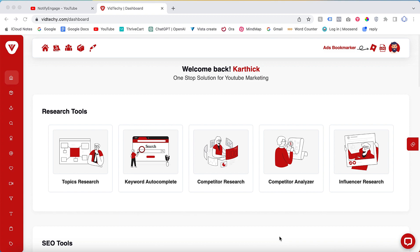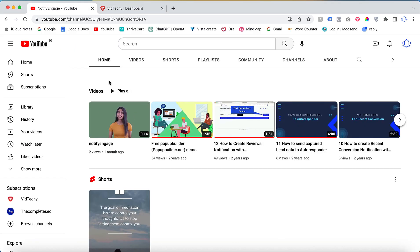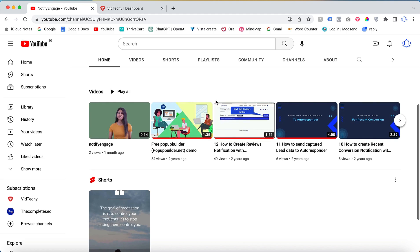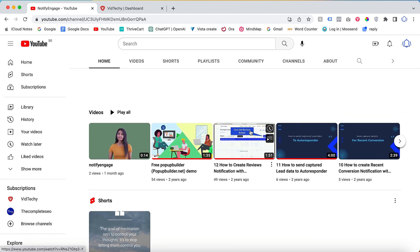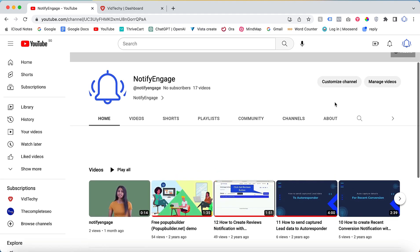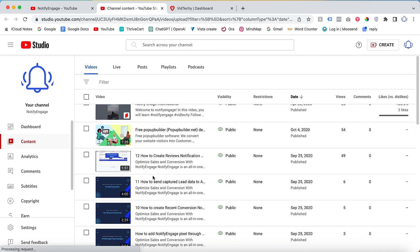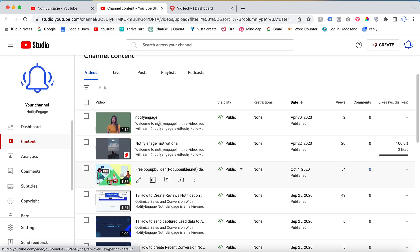Hi, welcome to Vid Techie YouTube channel. In this video, you are going to see how to add paid promotion label to your YouTube videos. I will go to my demo account. Once you log in with your channel, just click manage videos. Once you click manage videos, you can see all your uploaded videos inside your channel.